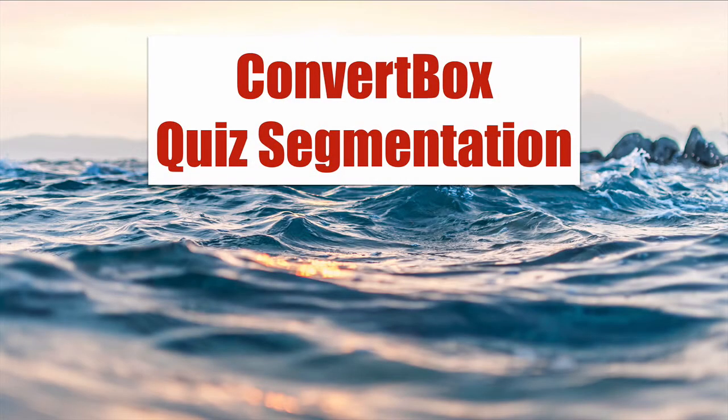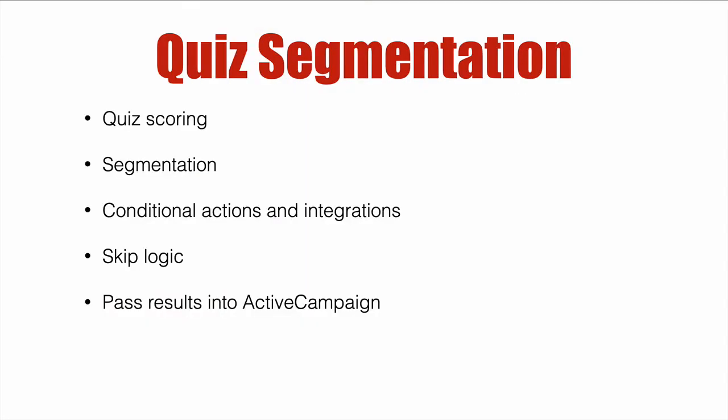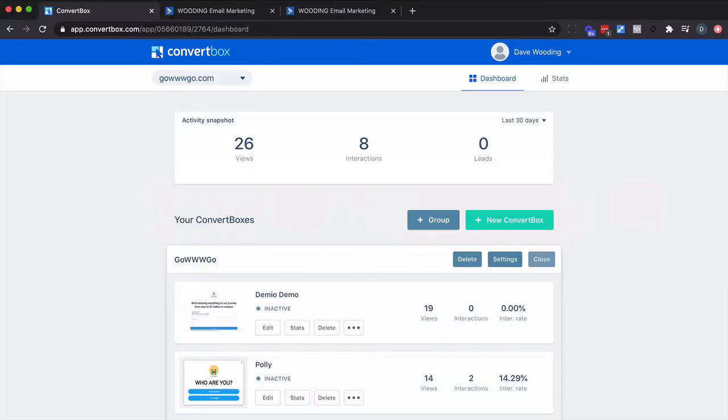ConvertBox quiz segmentation. In this video we're going to cover quiz scoring, segmentation, conditional actions and integrations, skip logic, and finally how to pass results into ActiveCampaign so you can customize your messages. So let's dive right in.